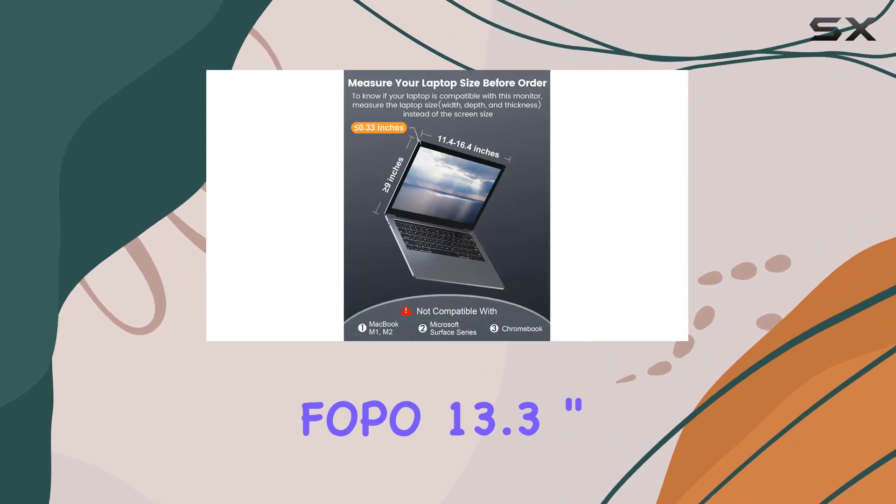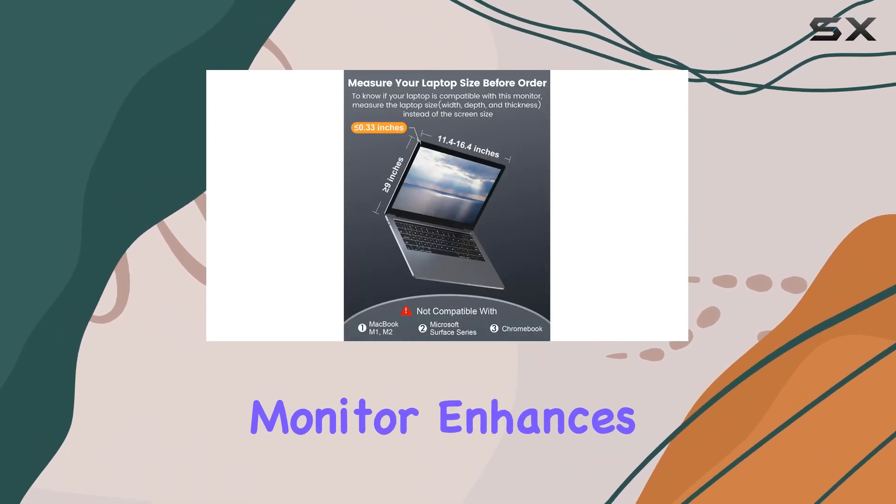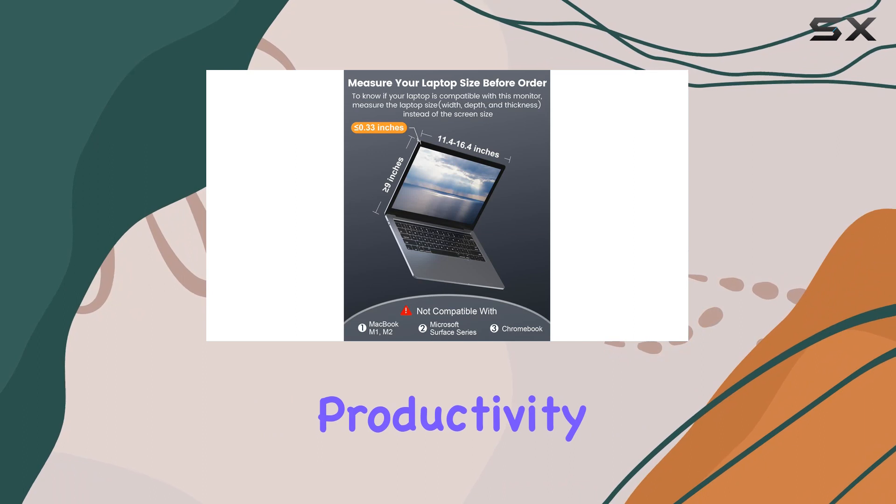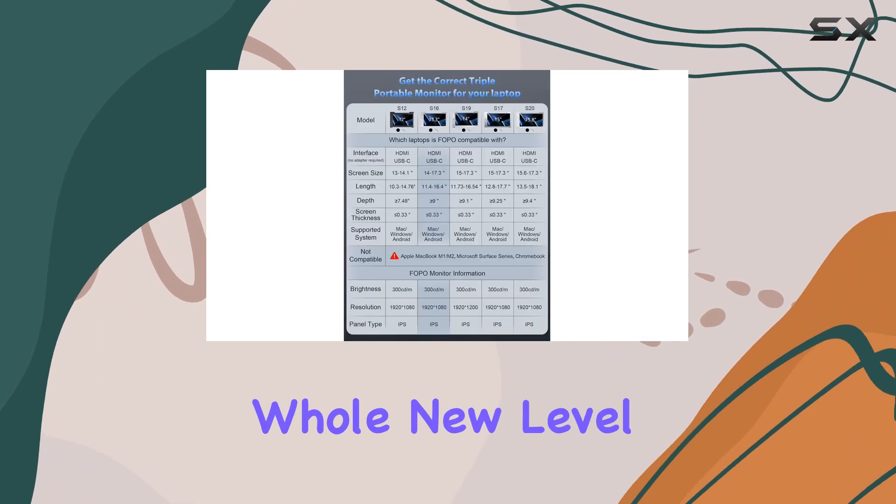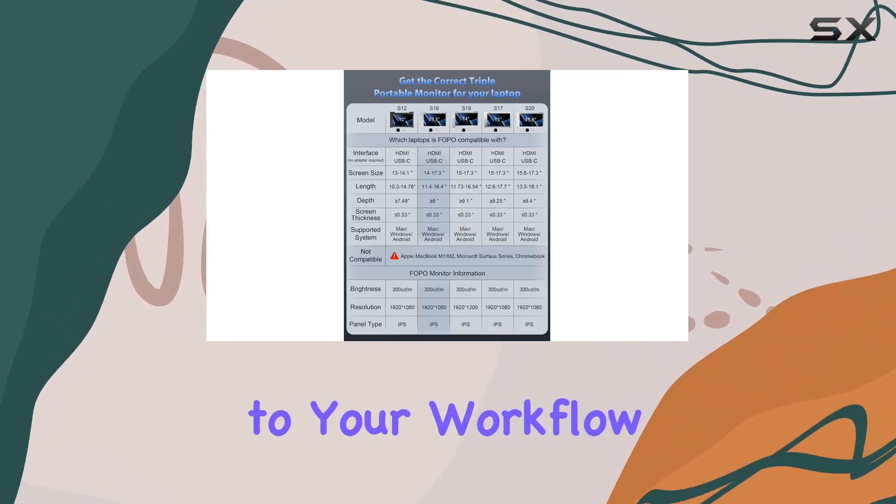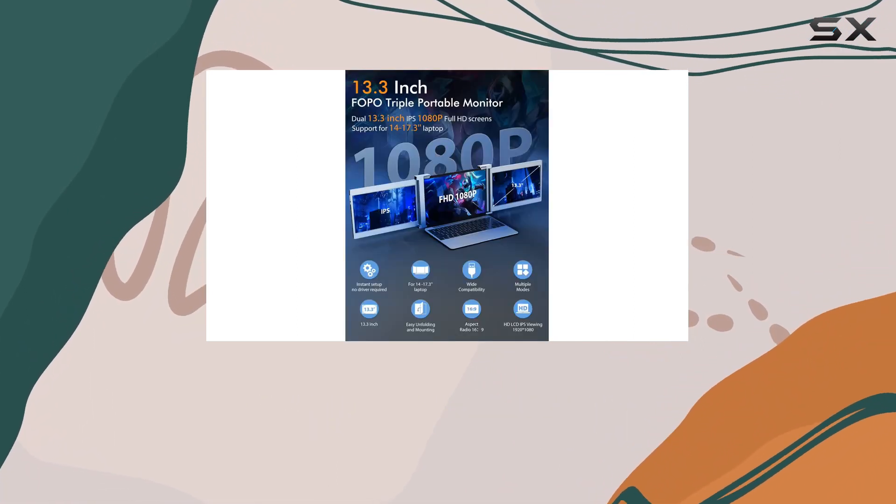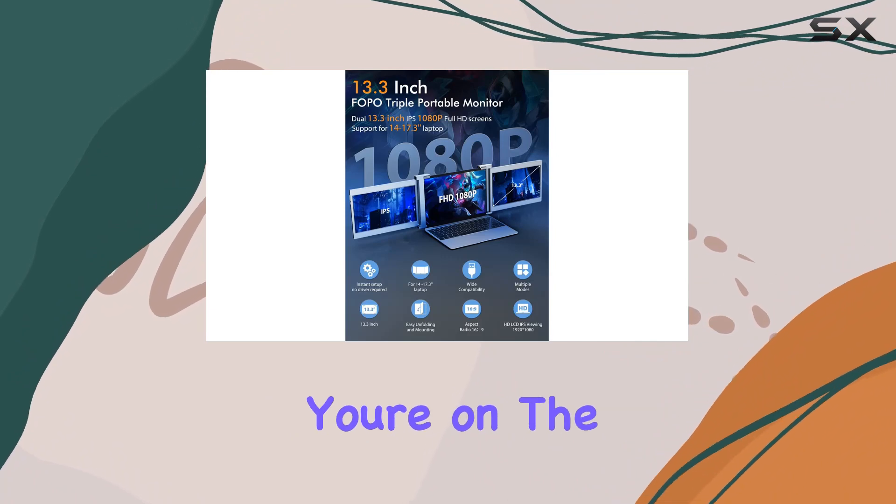In a nutshell, the FOPO 13.3-inch triple portable monitor enhances productivity and brings a whole new level of convenience to your workflow. Definitely worth considering, especially if you're on the go.